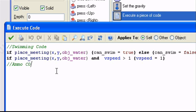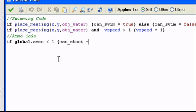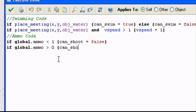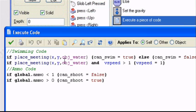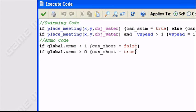So we're going to say if global.ammo less than one, so we have zero or less, just zero I guess, can_shoot equals false. So that's basically all we need for the ammo code for our player step event. If global.ammo less than one, can_shoot equals false. We can only shoot if we have more than one bullet. Or if we have one bullet. Or more. If we have zero bullets, we can't shoot basically.